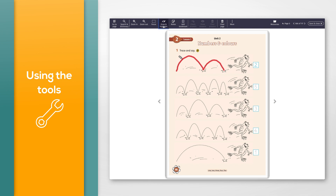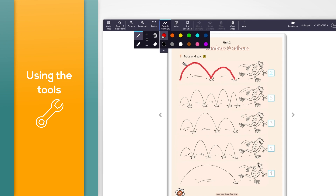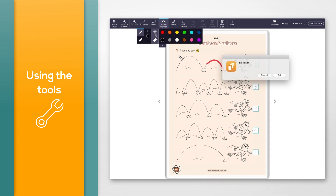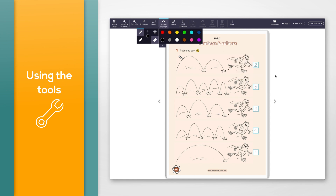To delete pen marks, click the eraser in the draw and highlight options, then click and drag your mouse on the area you want to delete marks from. To delete all pen marks for the pages you are on, click 'Remove all' in the draw and highlight options and then click OK on the message that appears. The highlighter tools work in the same way as the pen tools.